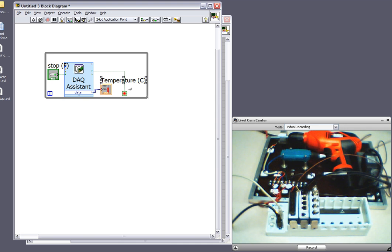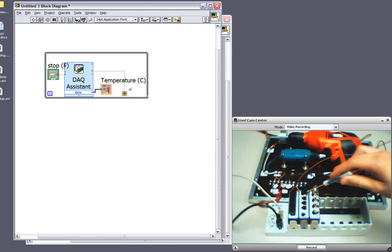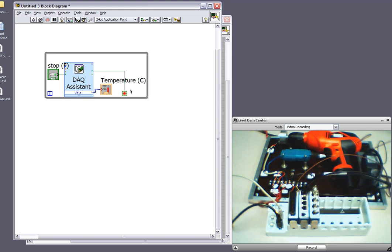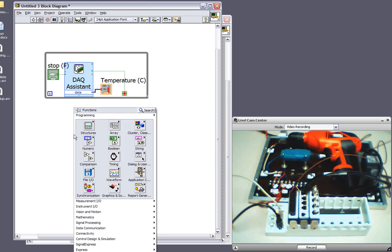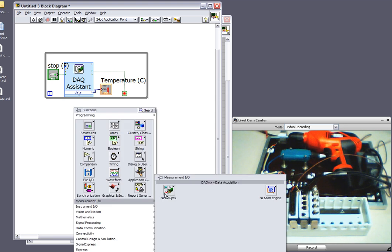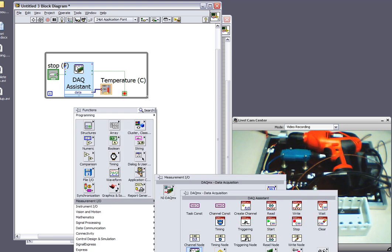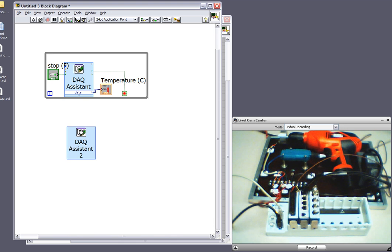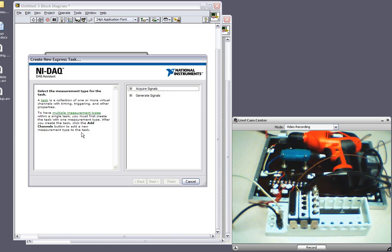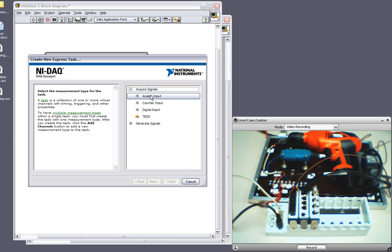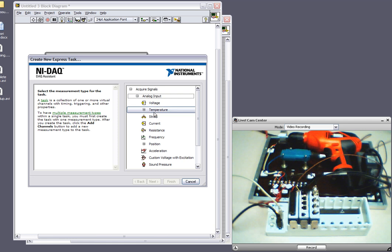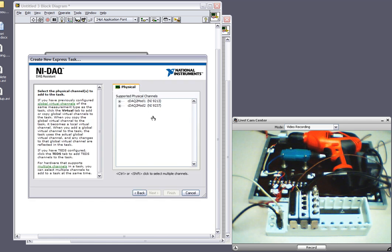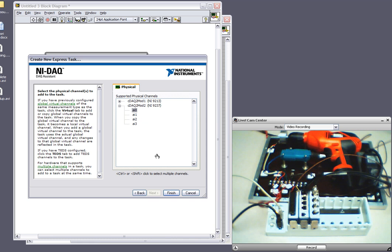But I'm also interested in reading strain with the 9237. So I'll configure that task right here as well. Again, I'll need to select the DAC Assistant. This time I'll configure it a little bit differently. I'm still acquiring signals. It's an analog input. This time I'm selecting strain. So 9237 is in slot 2, and the sensor is connected to analog input channel 0.